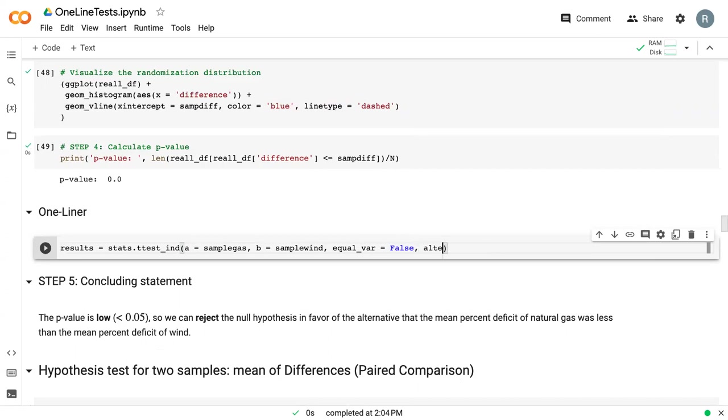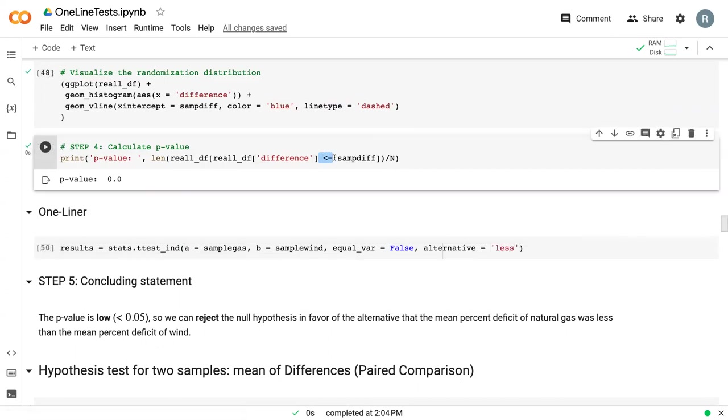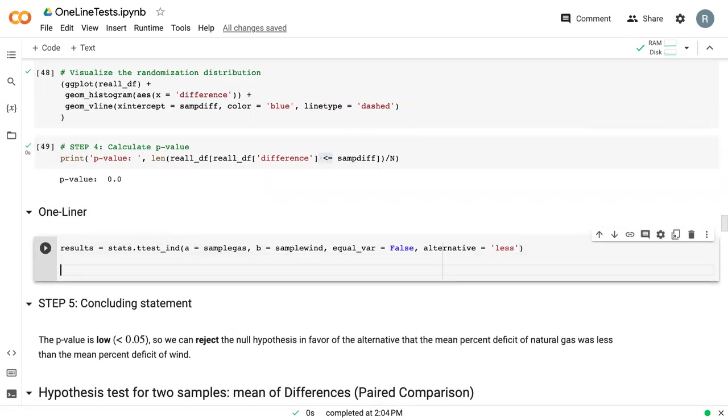And then we specify the alternative equals less since we are using a left-tailed test. And then after that, we can say results.pvalue to print the p-value.